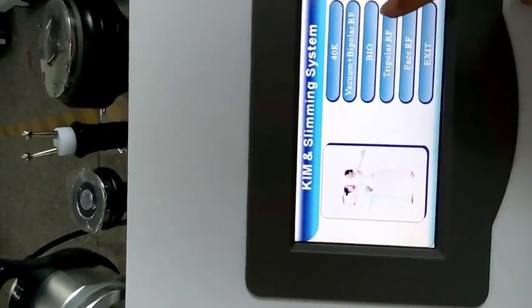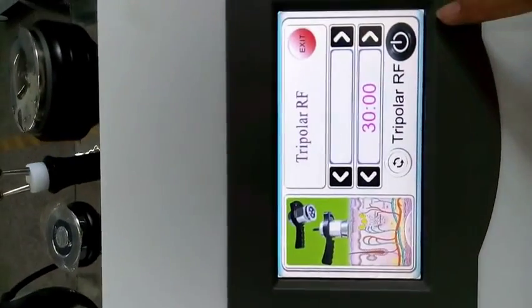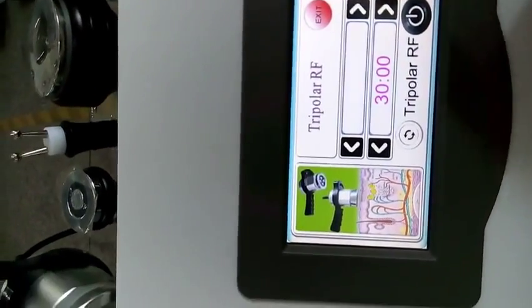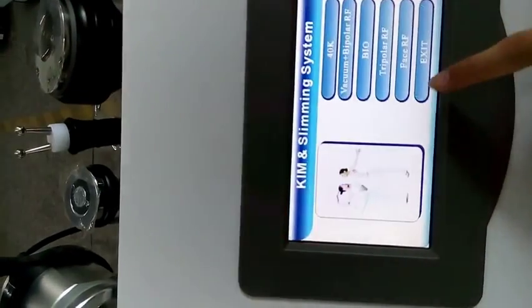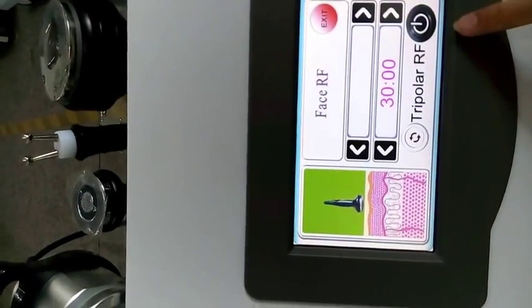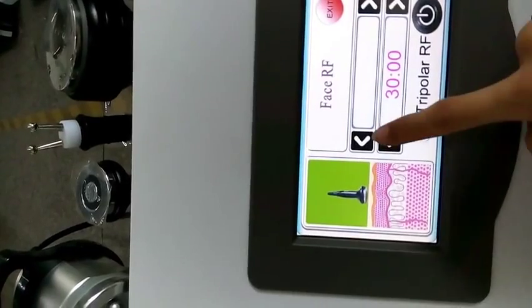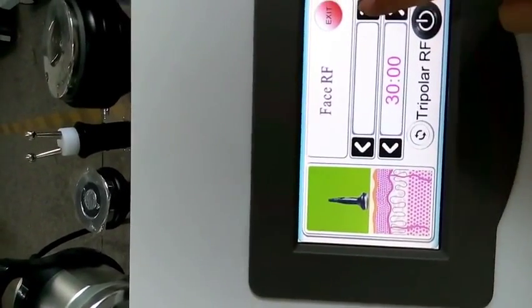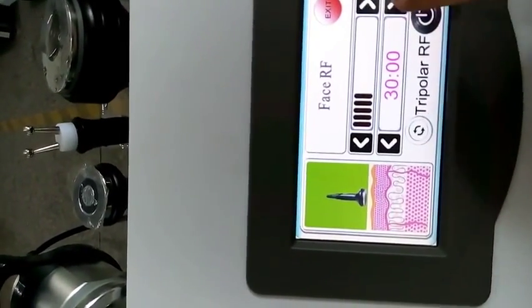And let's come to the multi-polar RF treatment head. Energy, time. And face RF, energy, time.